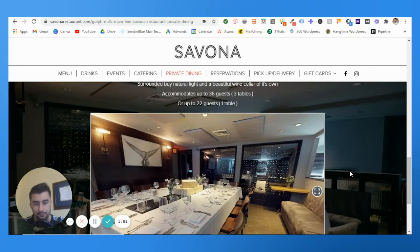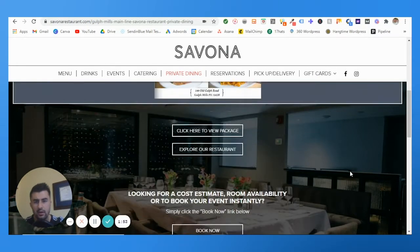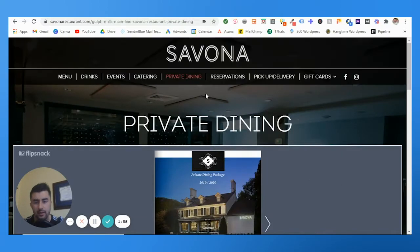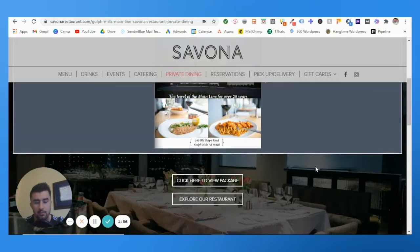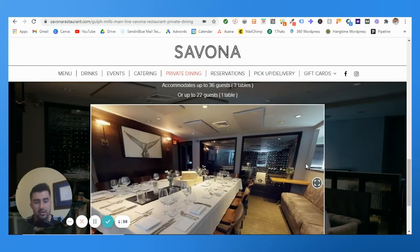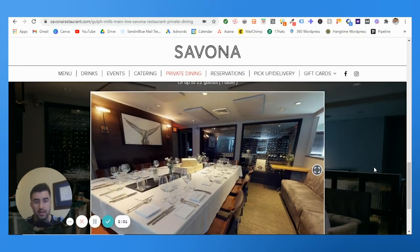For Savona, as you can see, they wanted to add all of their tours — we did four of them — to the website right here for their private dining section. So I'm under Private Dining here, and you're just going to add the tour to the website, obviously preview it, make sure it looks good, and that's it. It's pretty simple.